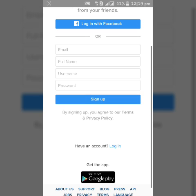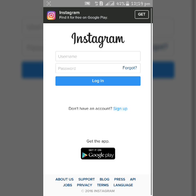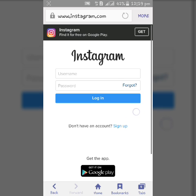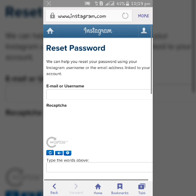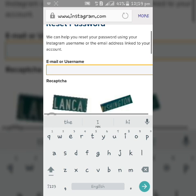Tab on login and click forgot. Now enter your email or username here.